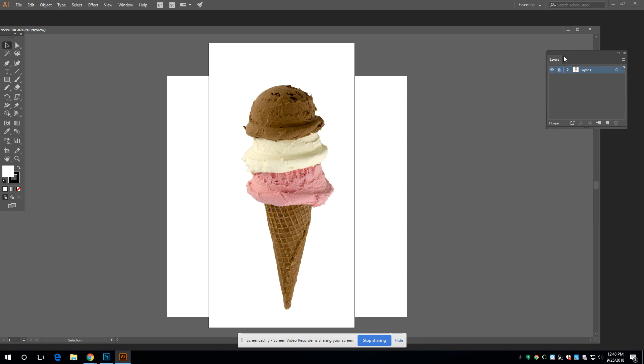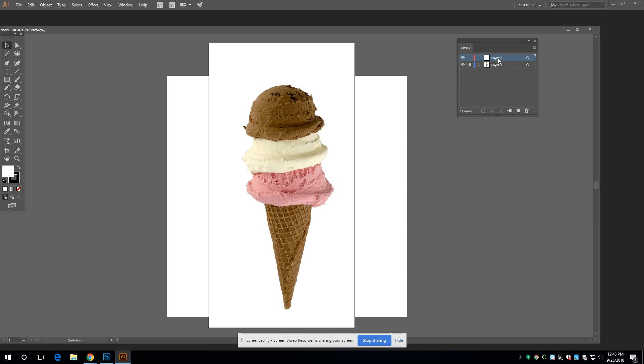Lock this layer, make a new layer and call it lines. You can even take the opacity down of this layer if you want.